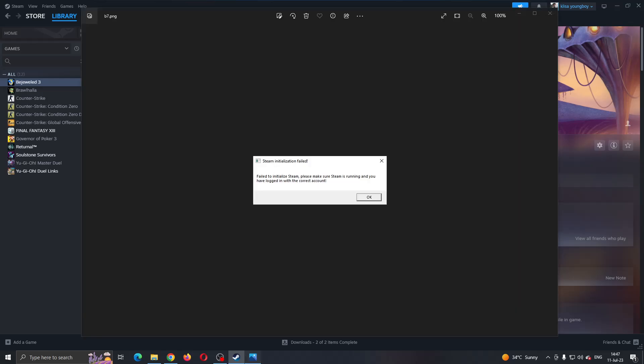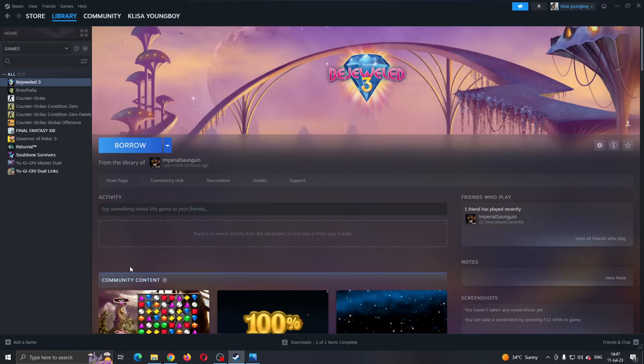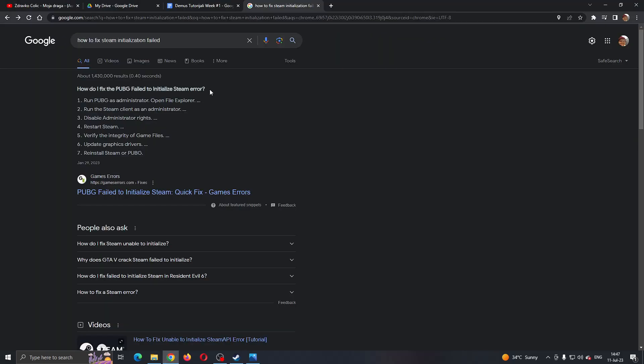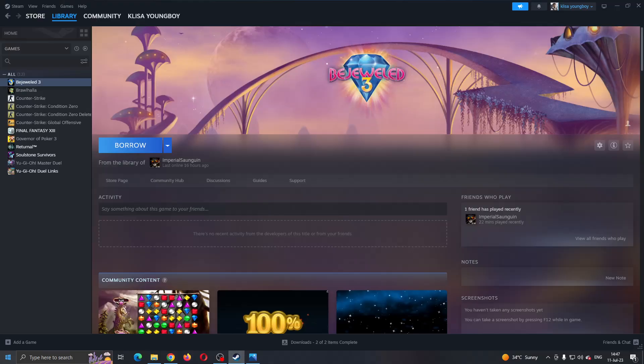Let's say that you start some game or just Steam and it says the Steam initialization has failed. There are a couple of solutions you can try. The first thing you can do if you see right here when googling for the problem is to run Steam as an administrator.